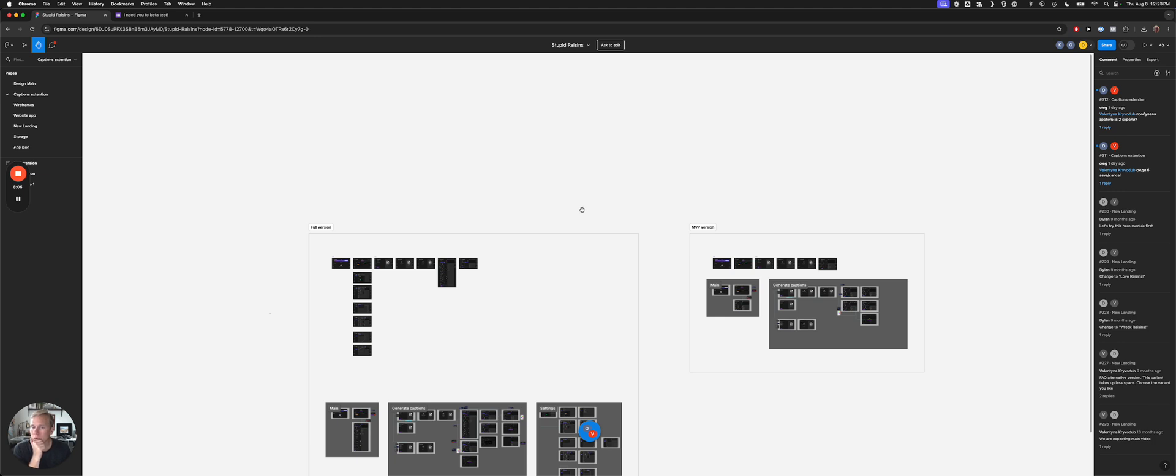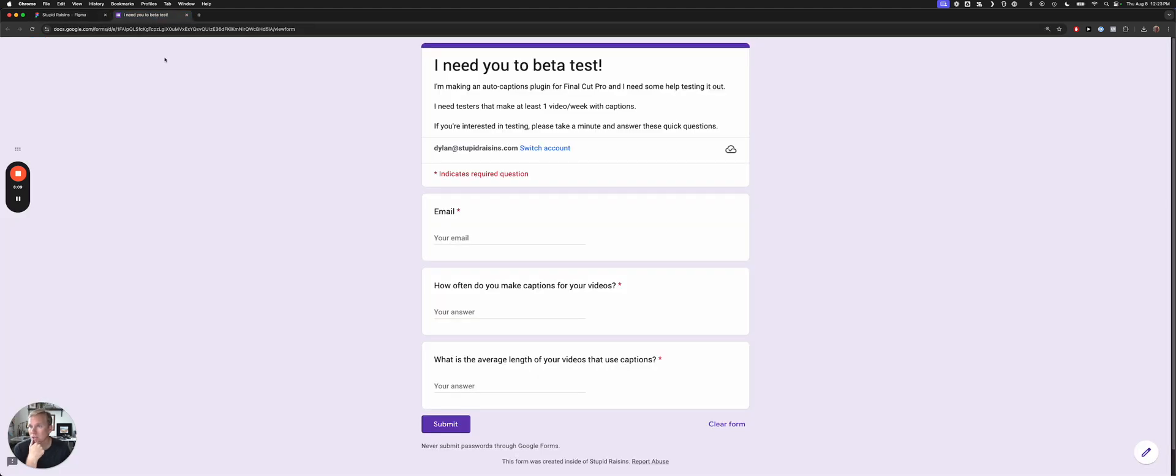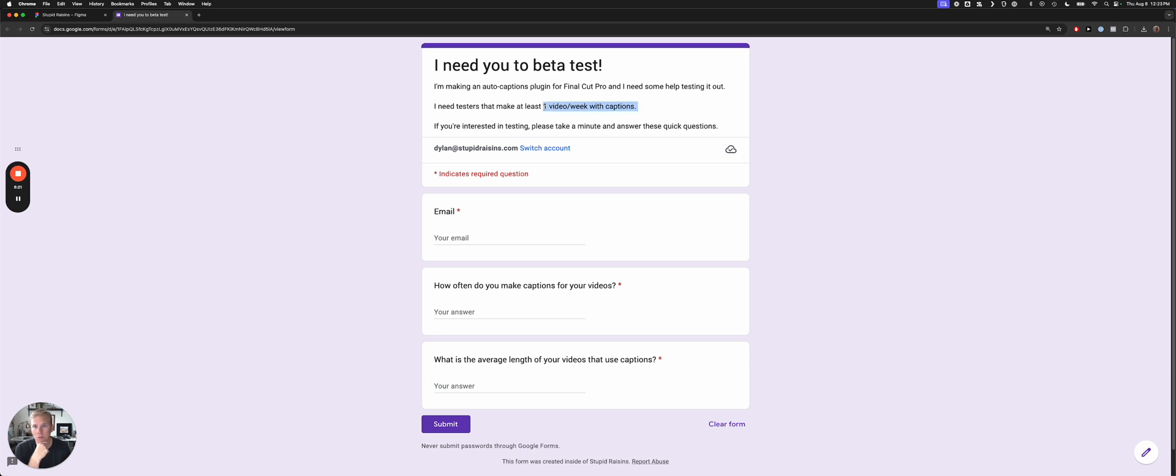If you want to, I need some beta testers for this, and so if you want, click on the link. I'll give you the link too in the description, and you can submit your email and information here. I'm looking for somebody that makes at least one video a week with captions. I need somebody that makes quite a lot so that we can give this thing really tested out. All right, have a wonderful weekend. I'm excited for this project. Bye.